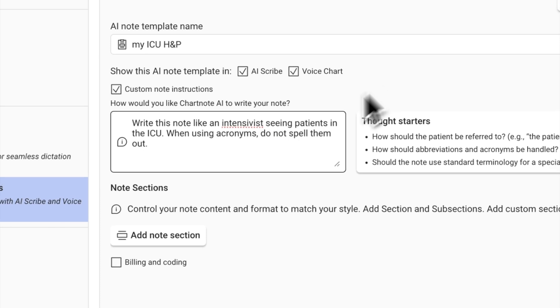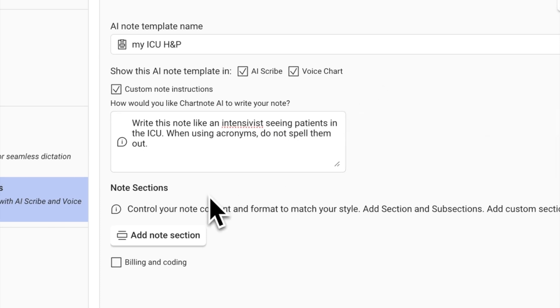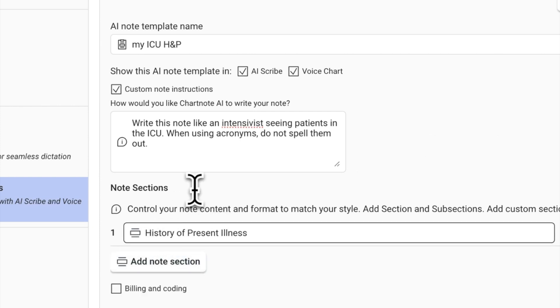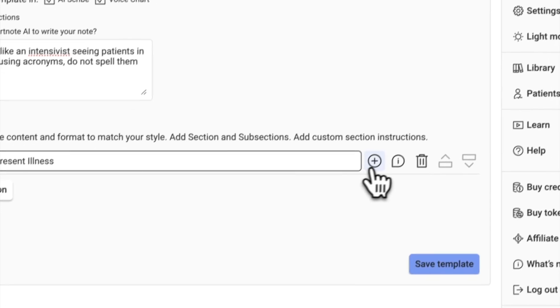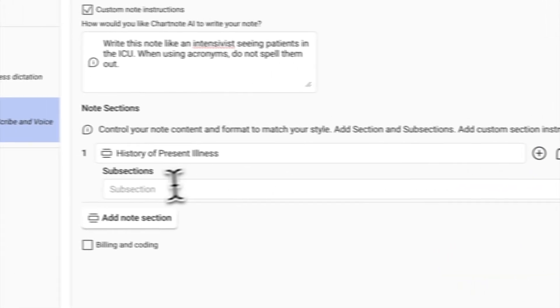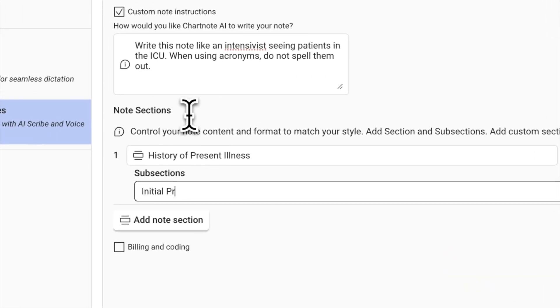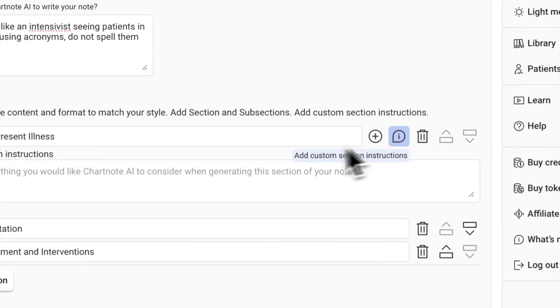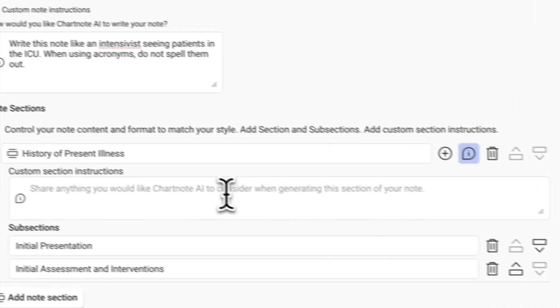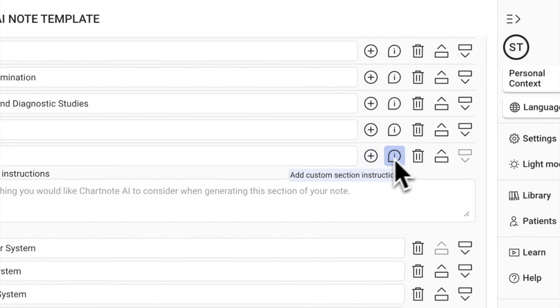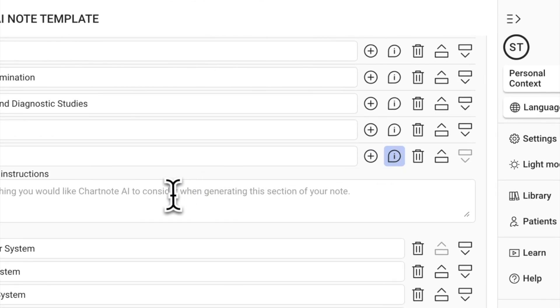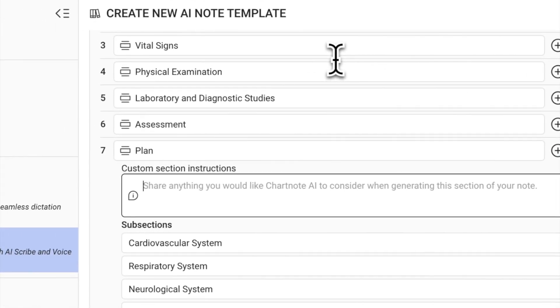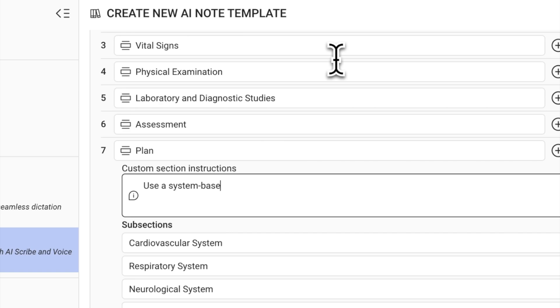Let's get into the format of the note. Here, you can add sections and subsections to organize the content of your note. Each section can have specific instructions to ensure the AI generates notes to your specifications. Add custom instructions using natural language. For example, you might want your assessment and plan to follow a system-based approach and give detailed instructions for each subsection.